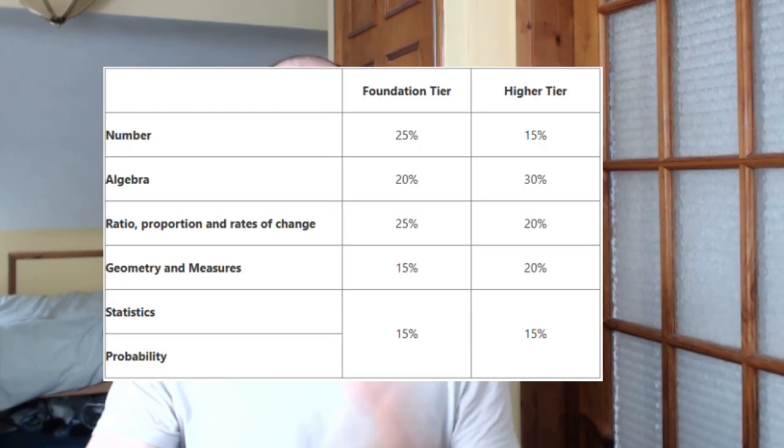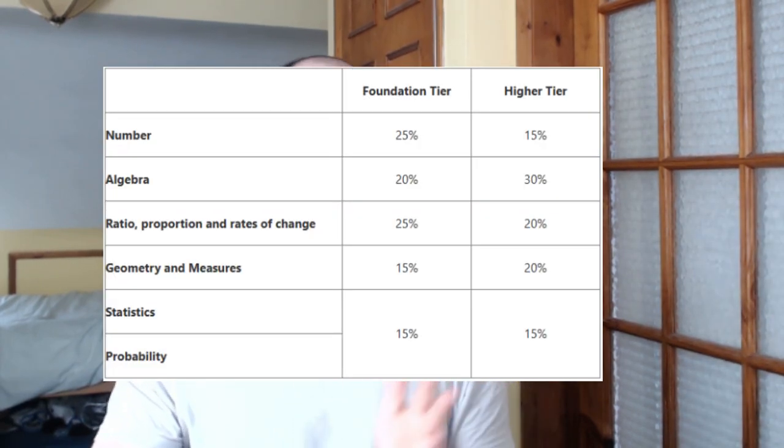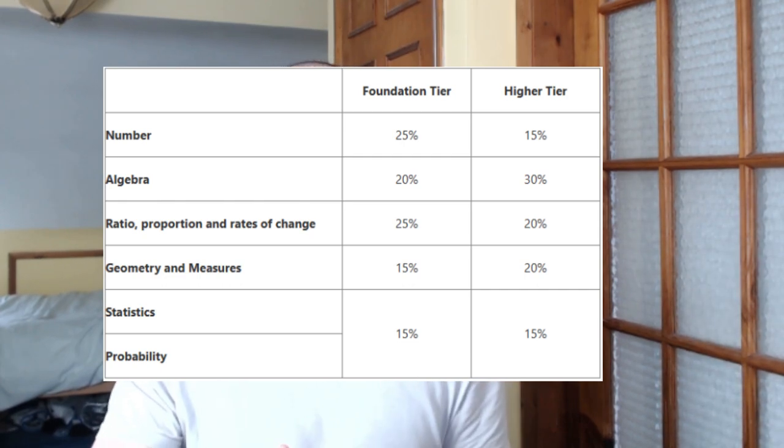So we really need to hit those top marks in our foundation paper. On screen right now I've got a breakdown of all the topics that come up as a percentage. These are the main six topics. There's not actually that much difference compared to higher. Number has about a quarter of the marks at 25%, and then we have 25% on ratio, rates, change and proportion.